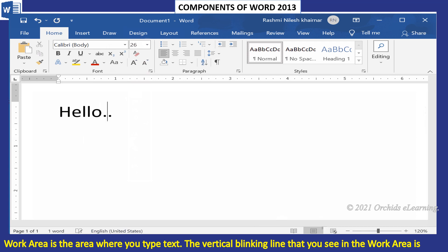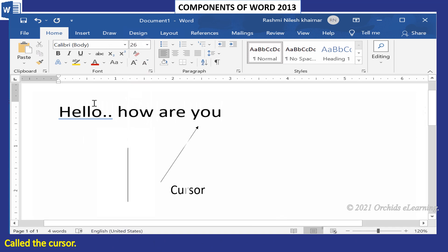The vertical blinking line that you see in the work area is called the cursor.